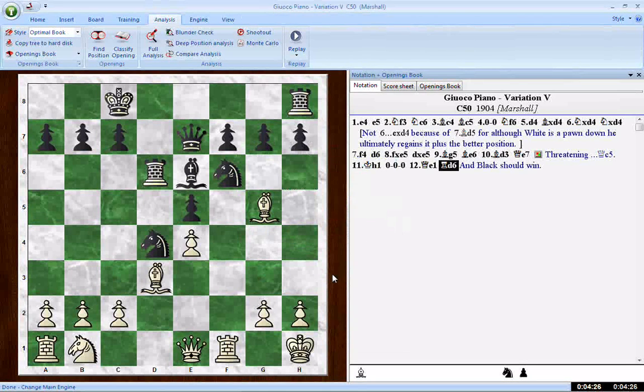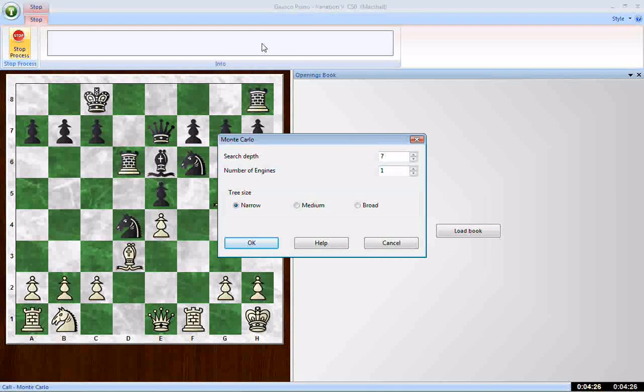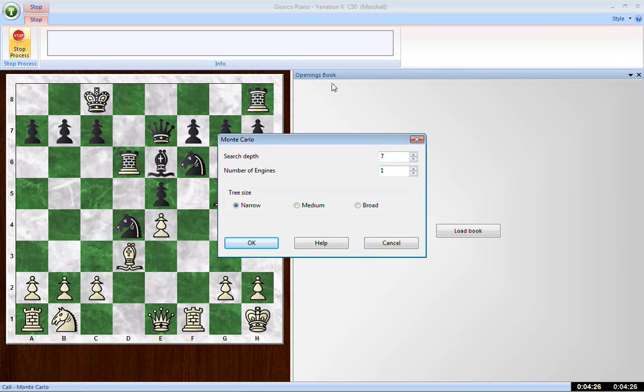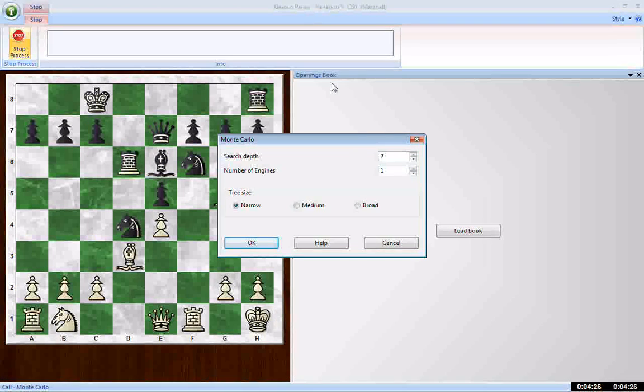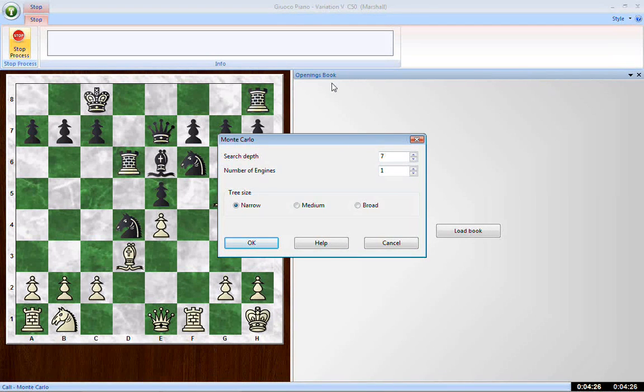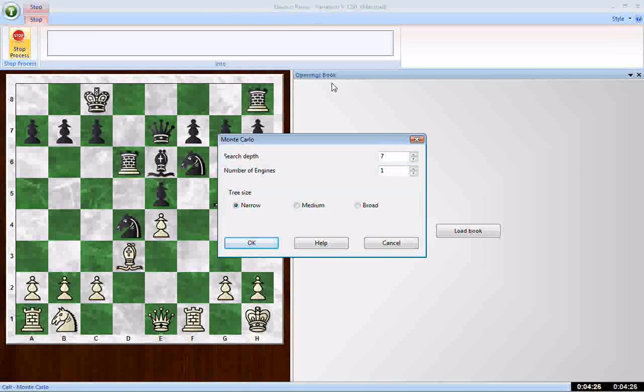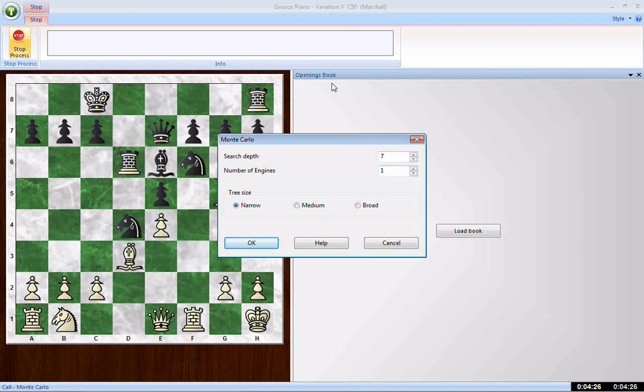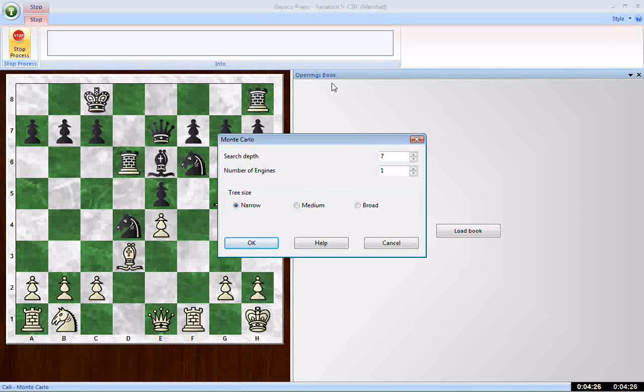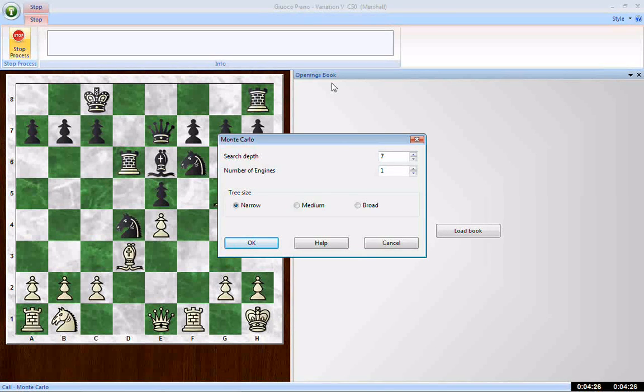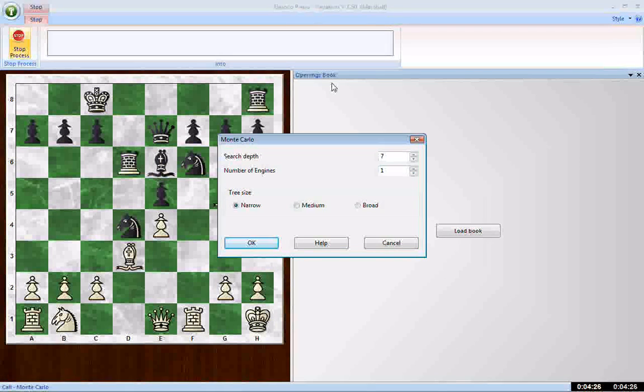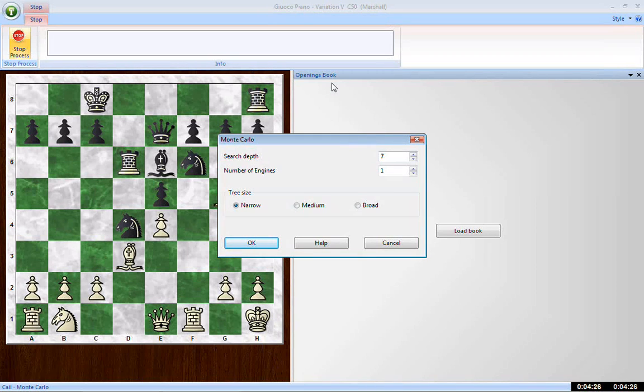And now Rybka 4 is loaded. We can click Monte Carlo, and here we are. We now have a different display. Our notation pane has been taken away. Instead, we have an openings book pane. Why? Because one of the features of Monte Carlo analysis is the engine is going to play a whole bunch of games against itself, and it's going to generate an opening book. It's going to take those games and merge them together into an opening book that we'll be able to use. We'll be able to look at statistics and even load it as an opening book to play against the chess engine of our choice from this particular position.